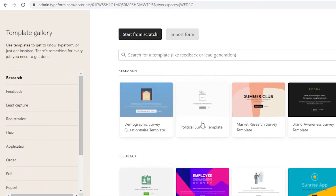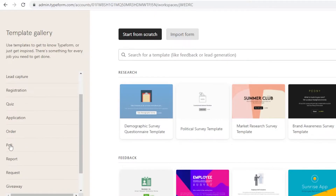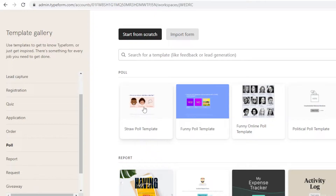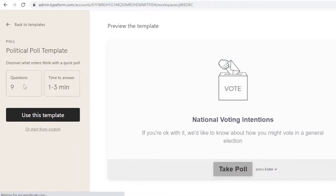Within a workspace you can click Create Typeform and start from scratch to create a survey, feedback form, or poll. I'm going to create a simple poll — I'll click on Poll and use the political poll template for a school study, then enter the questions I want to add.